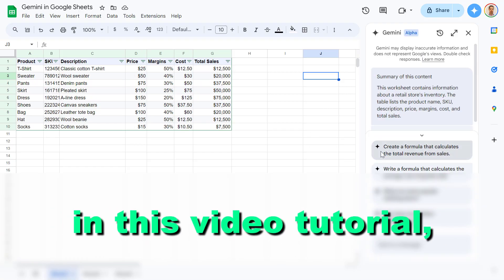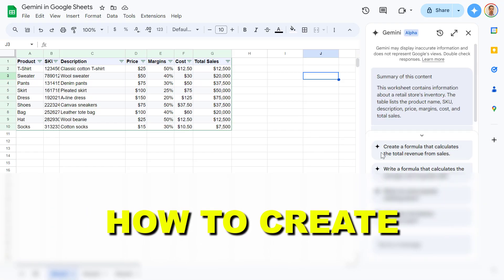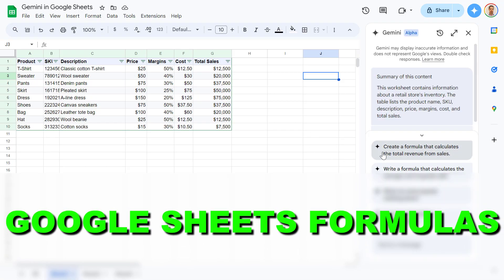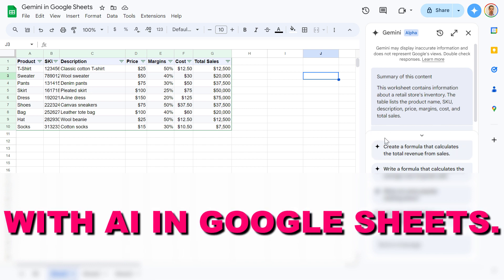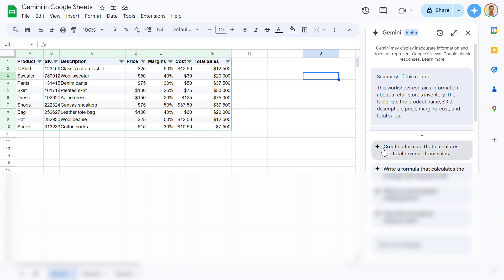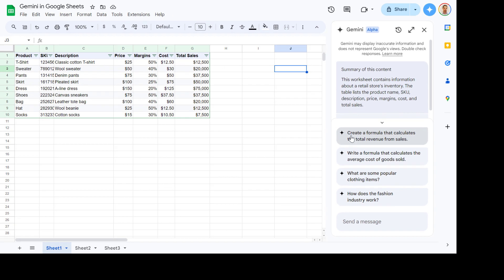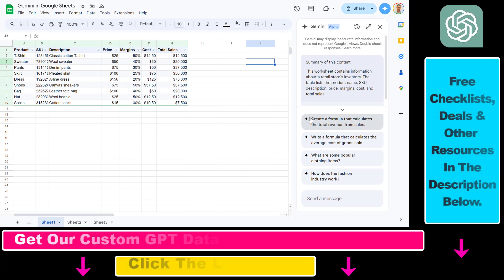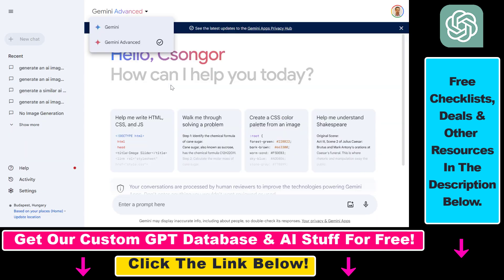Hey everybody, in this video tutorial I'm going to show you how to create Google Sheets formulas with AI in Google Sheets. So now with the help of Google Gemini, which is the new AI model of Google, you are able to create formulas with AI in your Google Sheets.